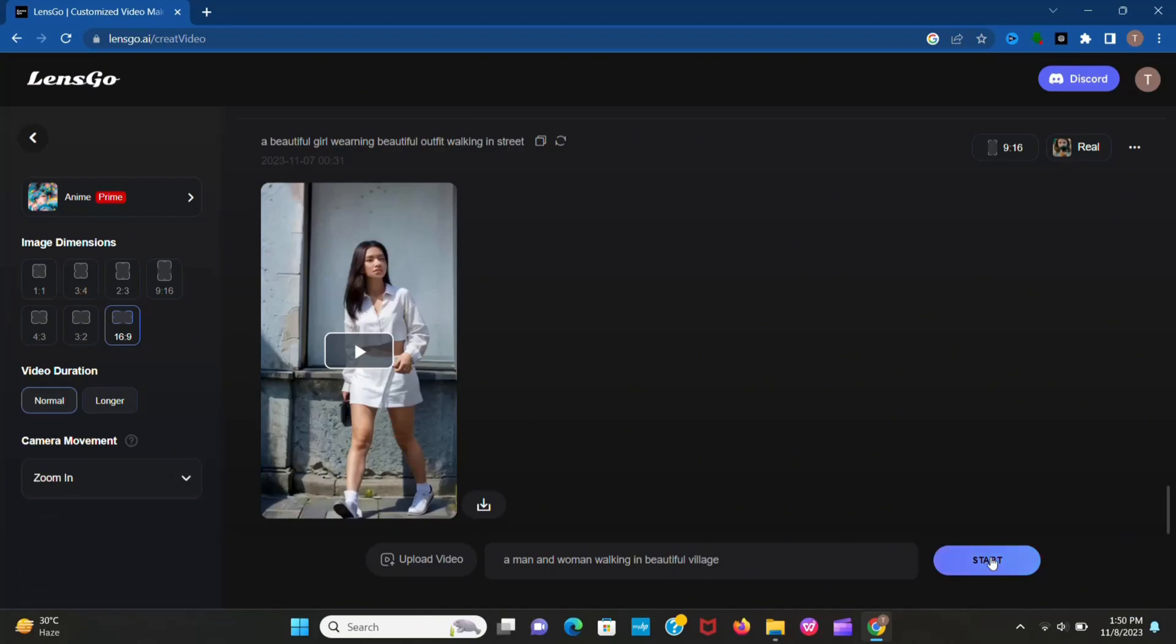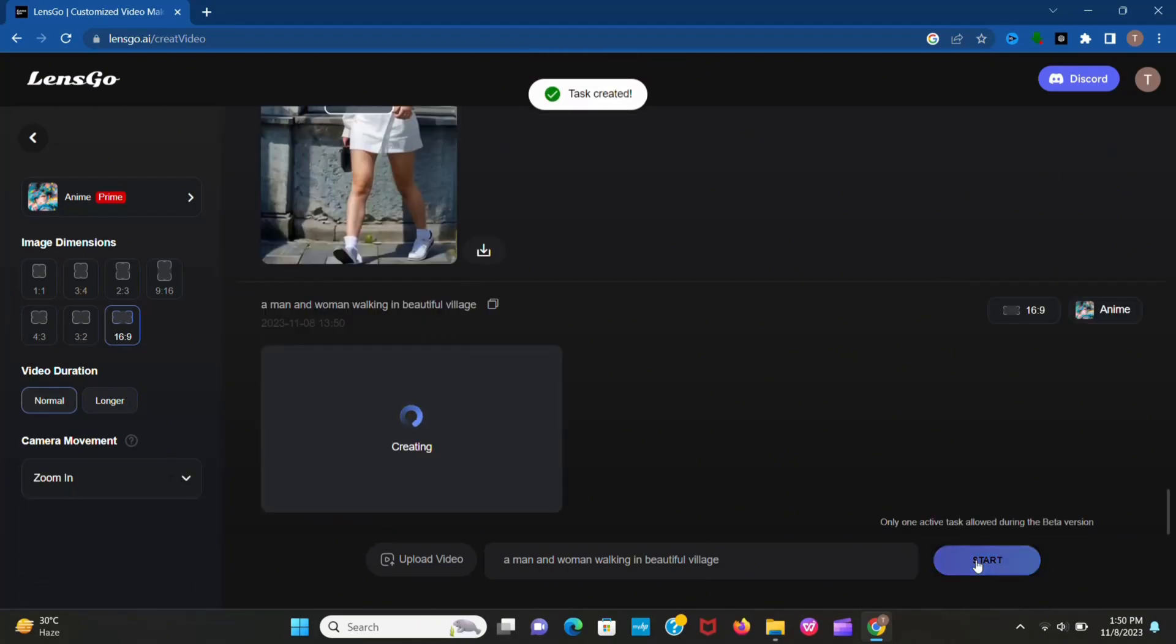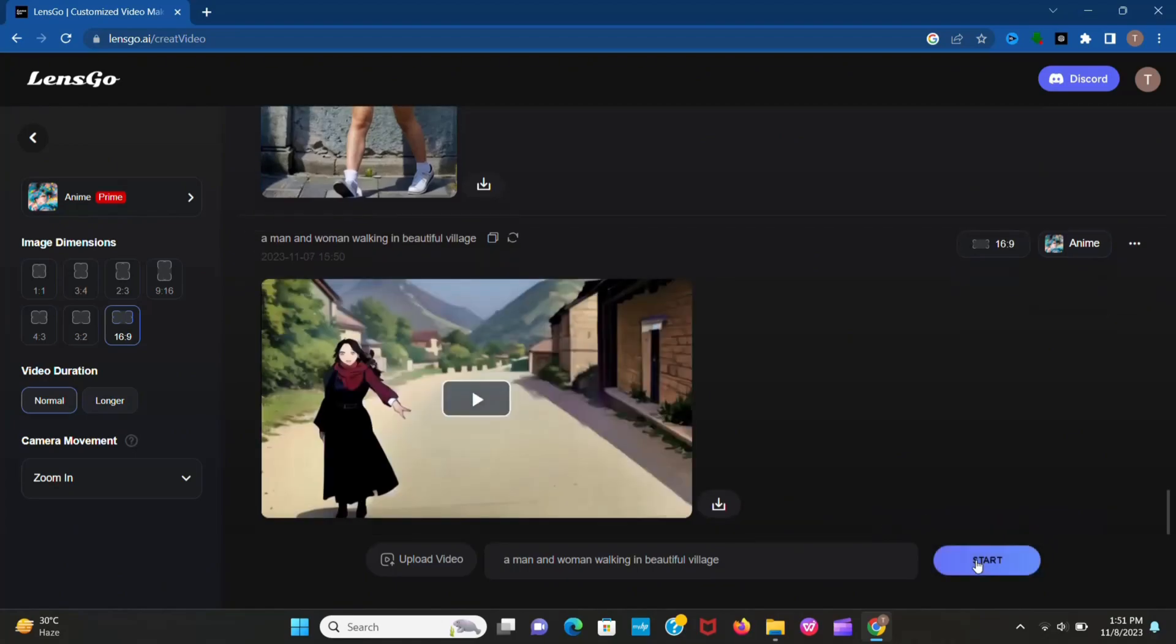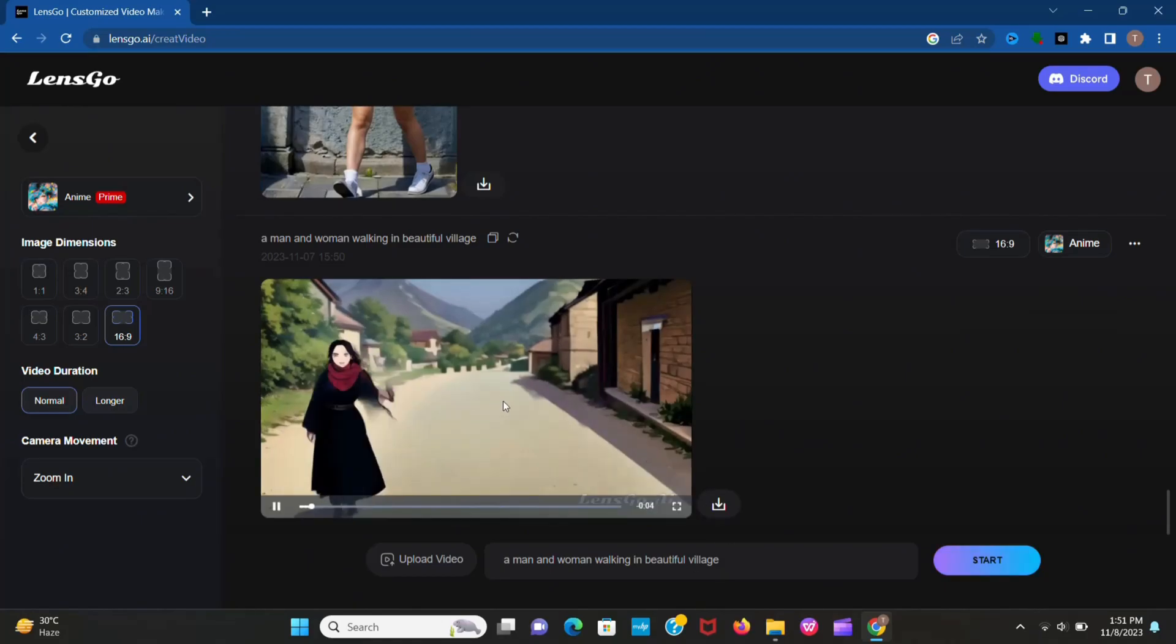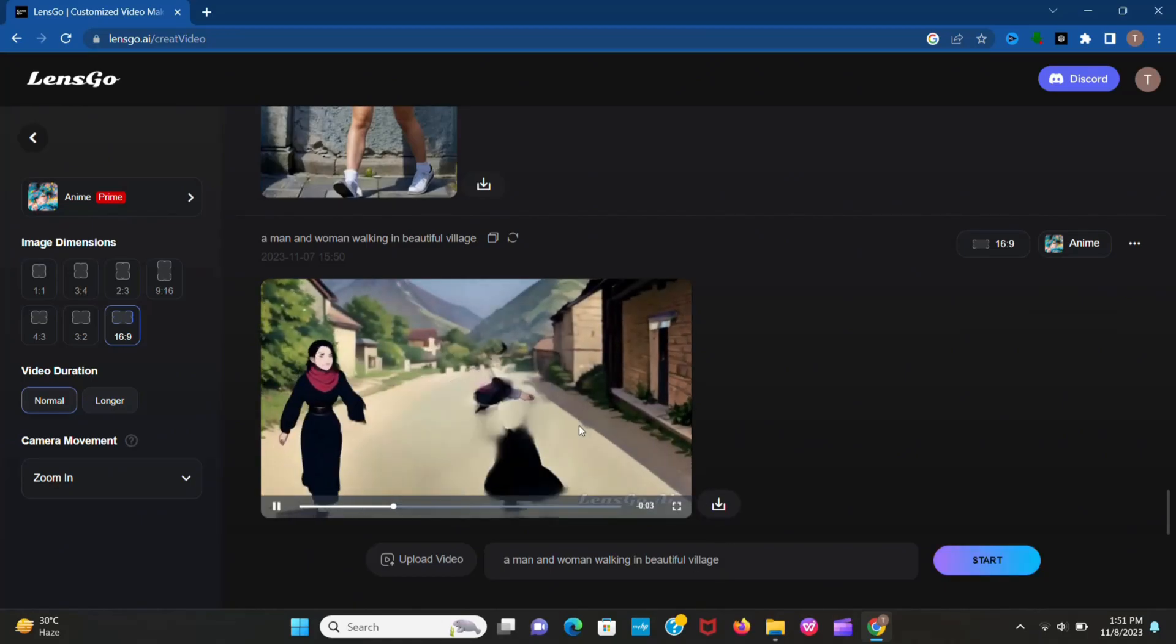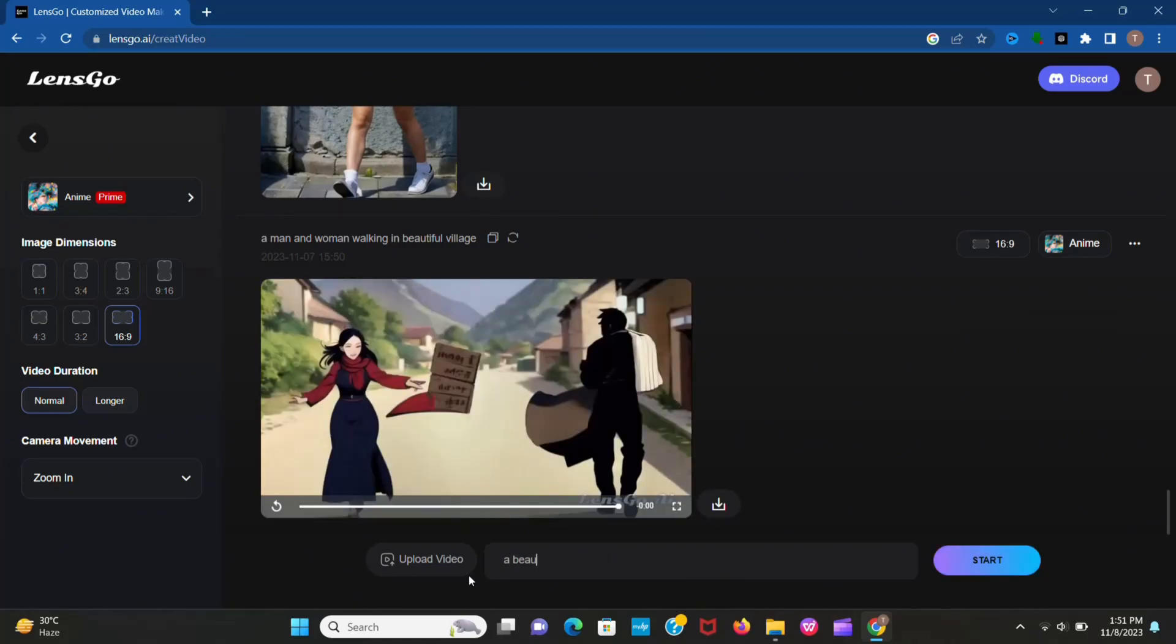Wait a few seconds, it's creating. Now look at this, it's really impressive. Let's try another one.